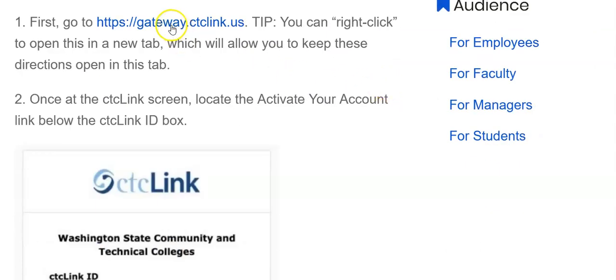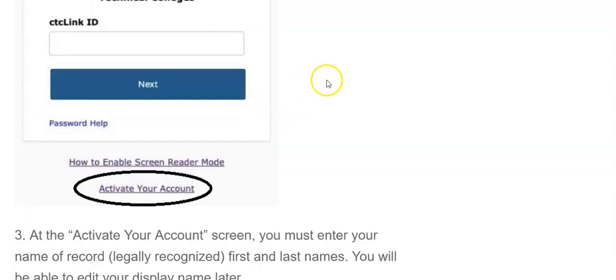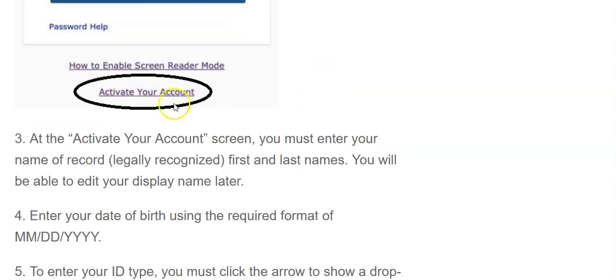First thing to do is go to gateway.ctclink.us and then you'll see this box pop up. Your CTC Link ID box is here, but you don't have that yet, so you want to click the activate your account link.